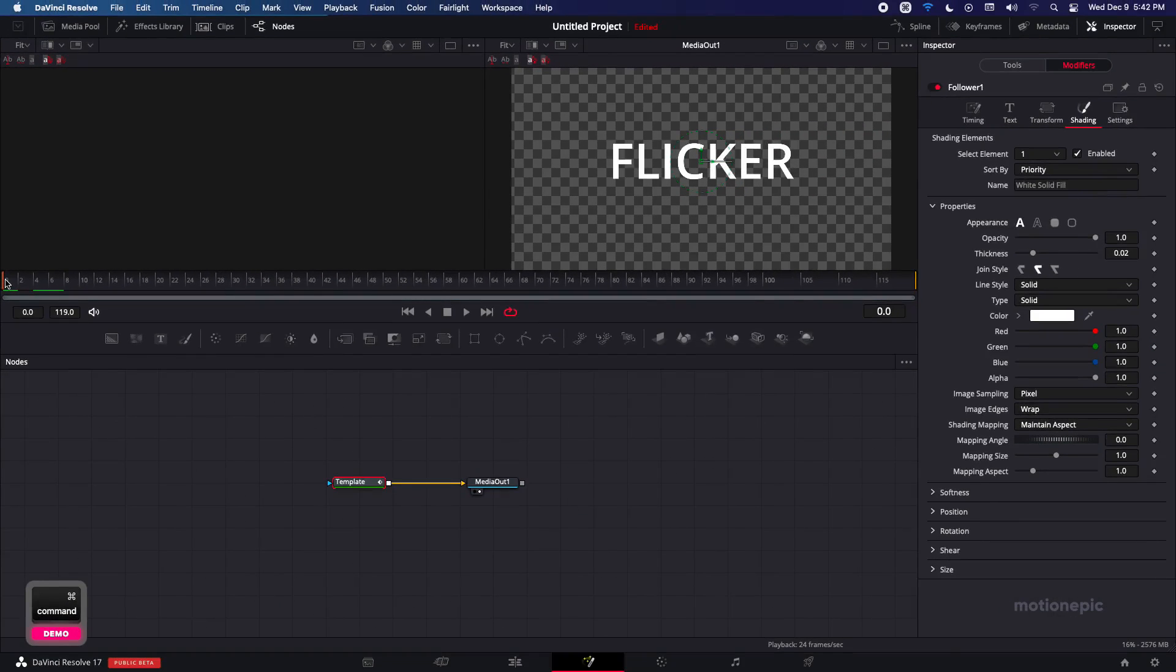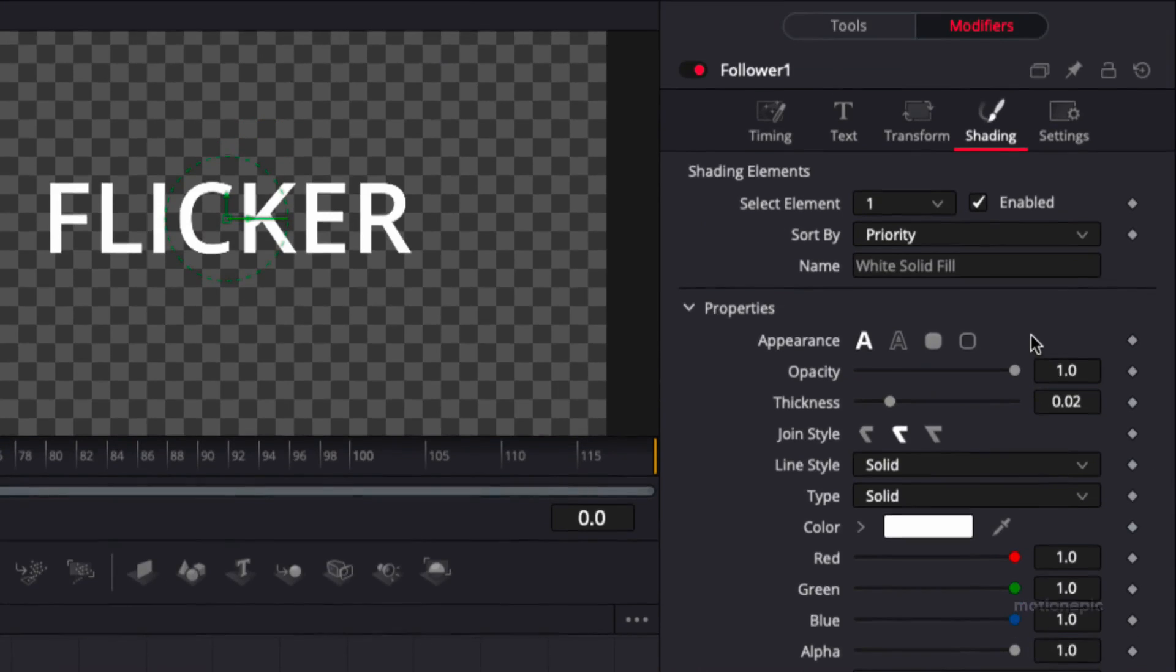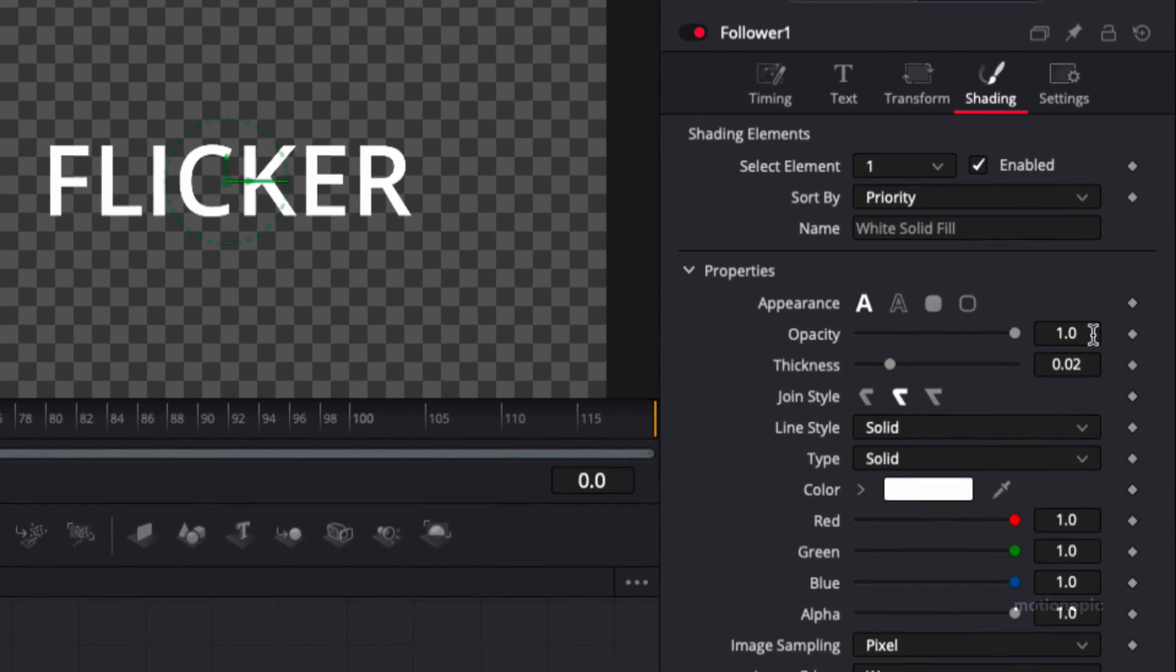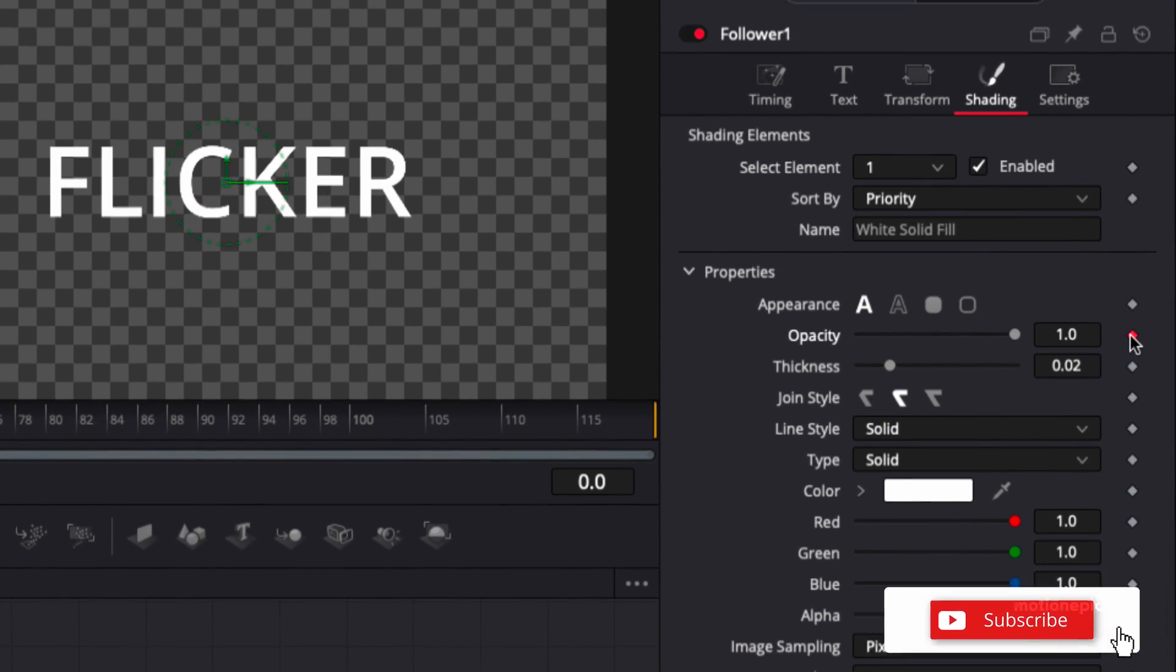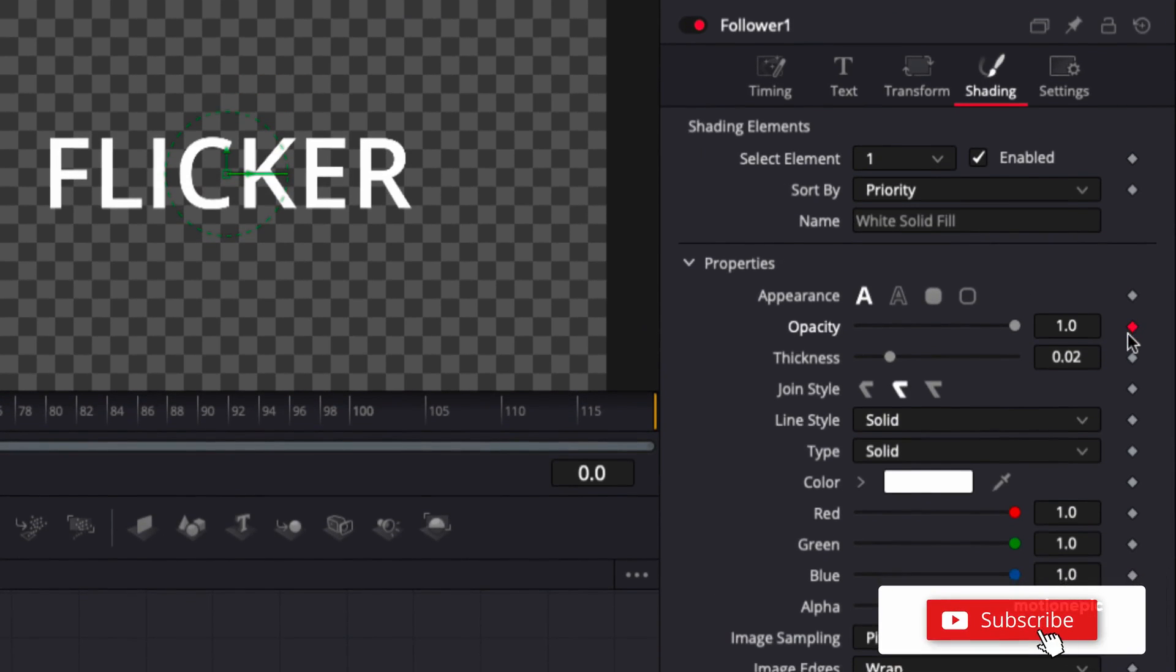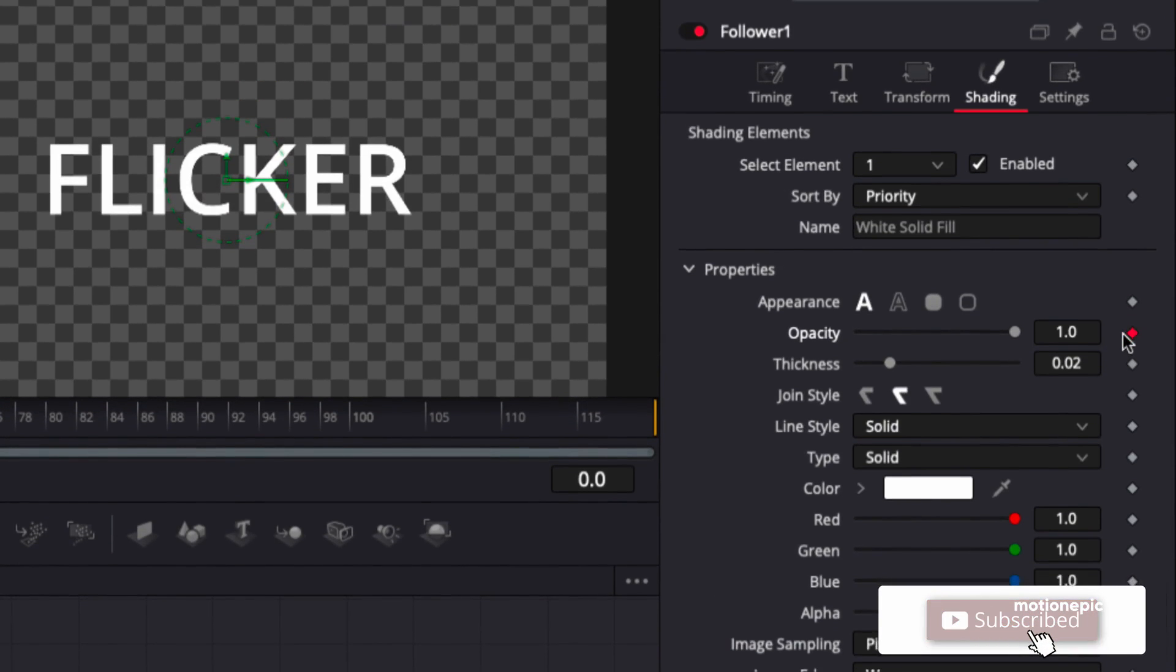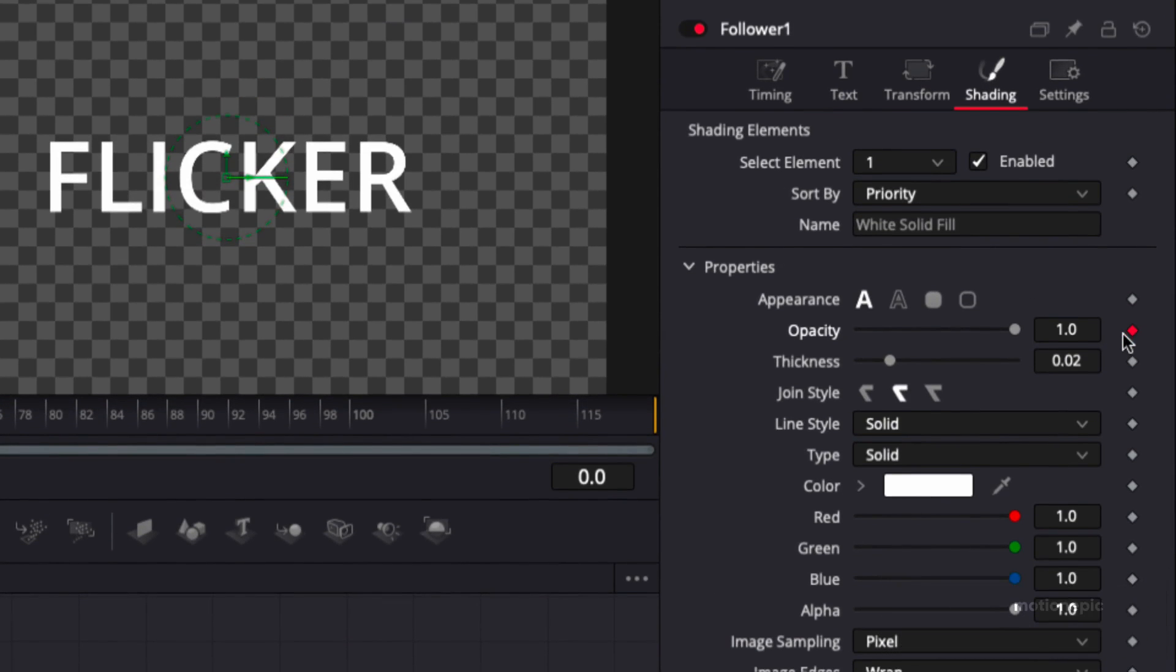So once that's done then on the opacity you can create a keyframe by clicking on this diamond icon and turns red that means you have created the keyframe.